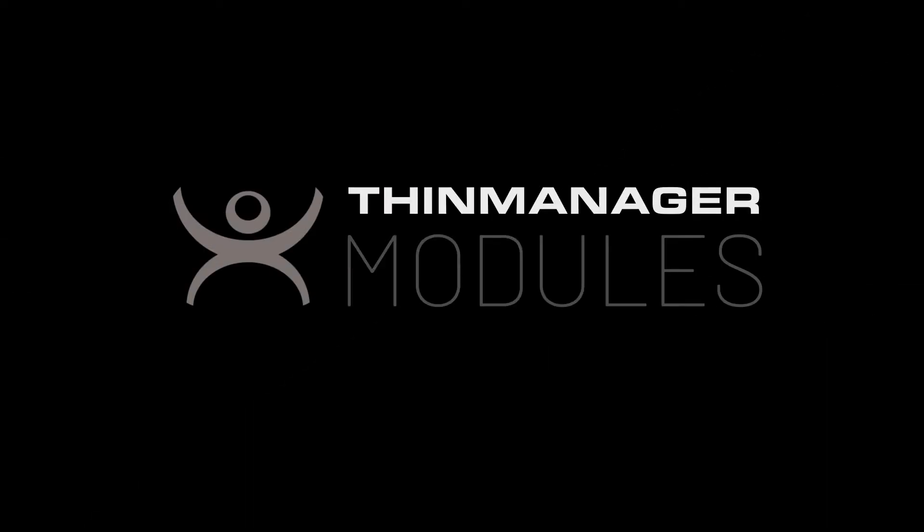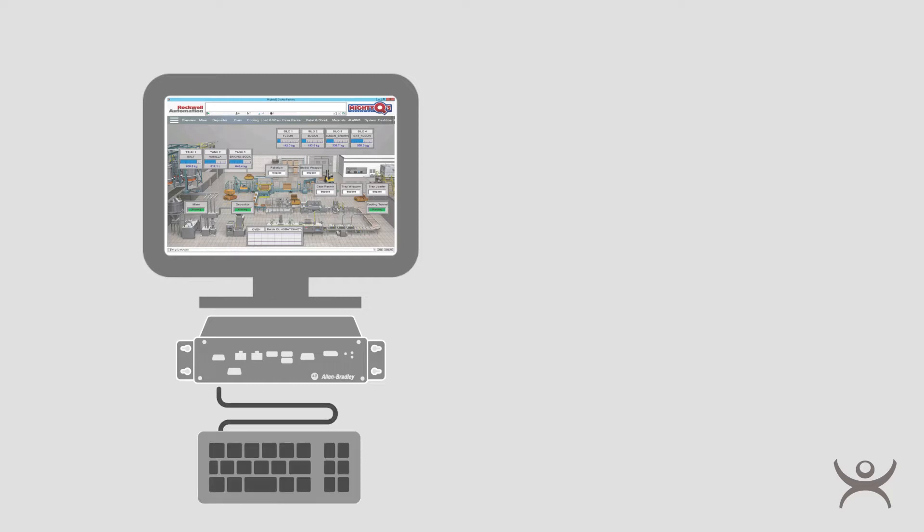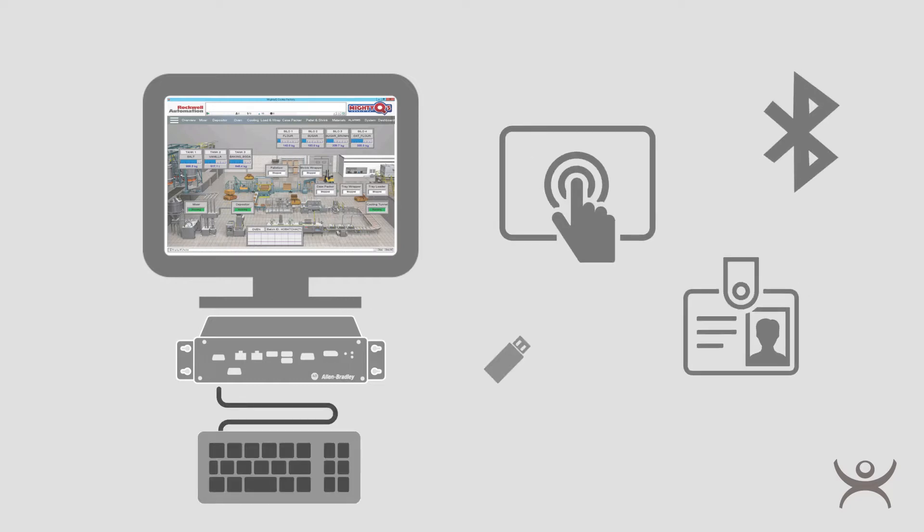Today I'd like to show you modules in ThinManager. Modules are pre-configured bits of packaged code added to a terminal within ThinManager. They allow you to add functionality to a ThinManager managed terminal that might otherwise be blocked by default.